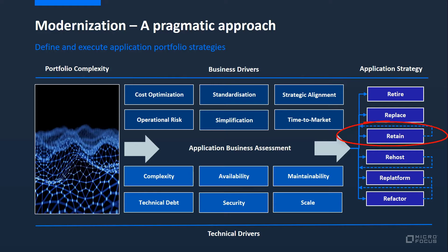For applications that currently deliver to business requirements and are cost effective, a retain strategy may be appropriate. Modern development processes can be used to improve time to market and improve quality whilst reducing cost.